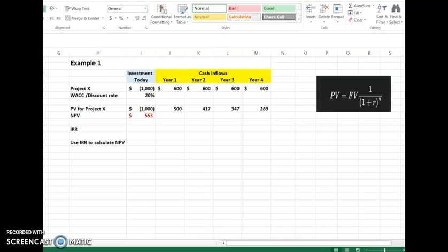Now let us go to the calculation part of Internal Rate of Return in Excel. We have two examples. Before calculating IRR, you need to know how to calculate NPV — you can refer to my previous video for that — and then come back to this video to learn about calculating IRR.